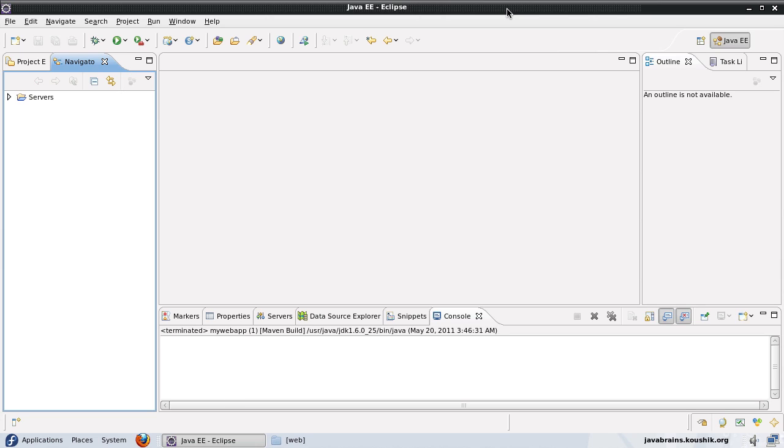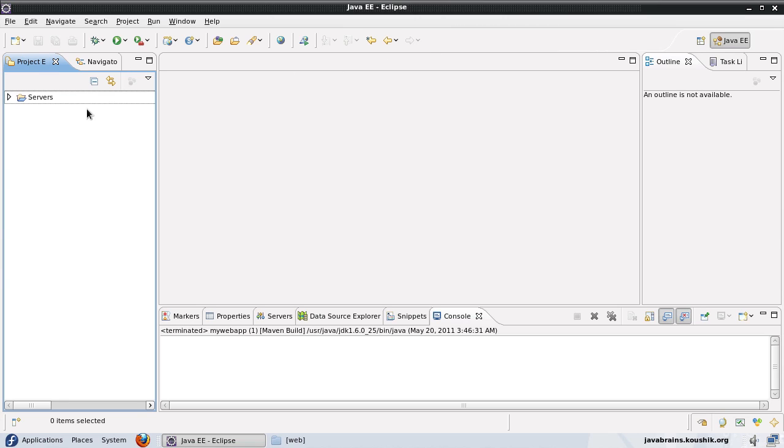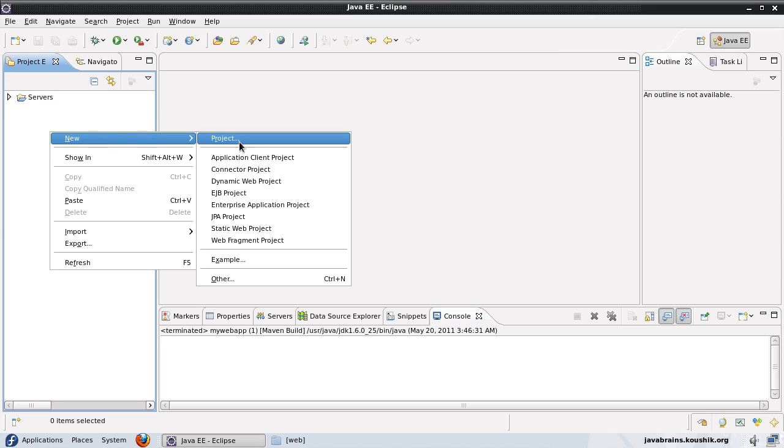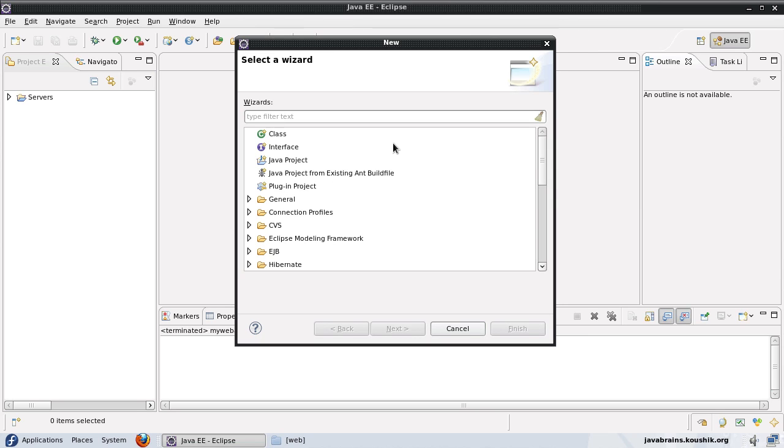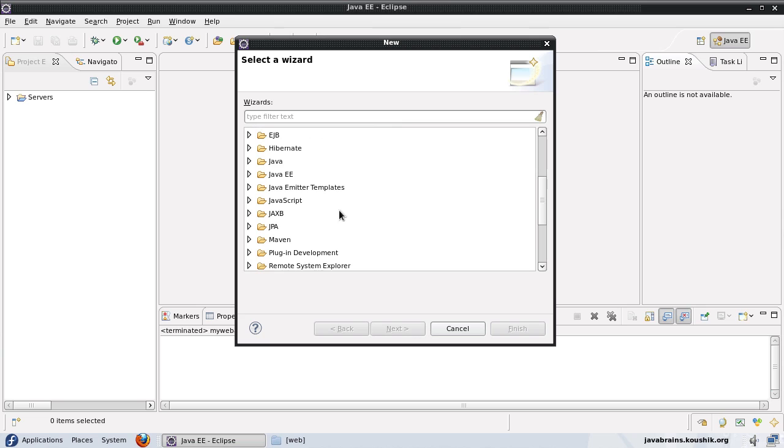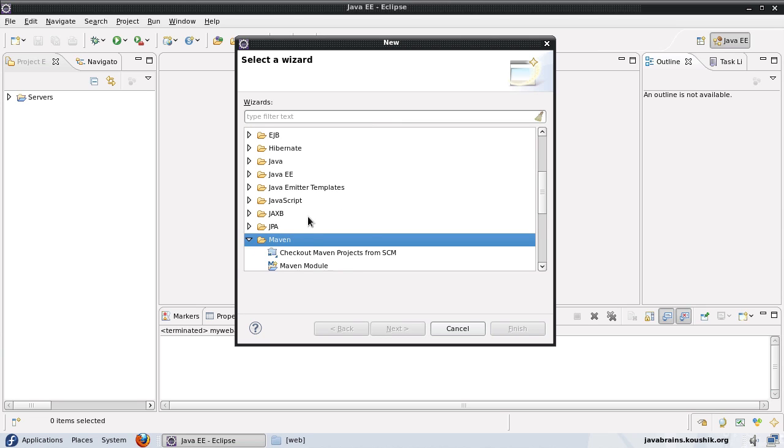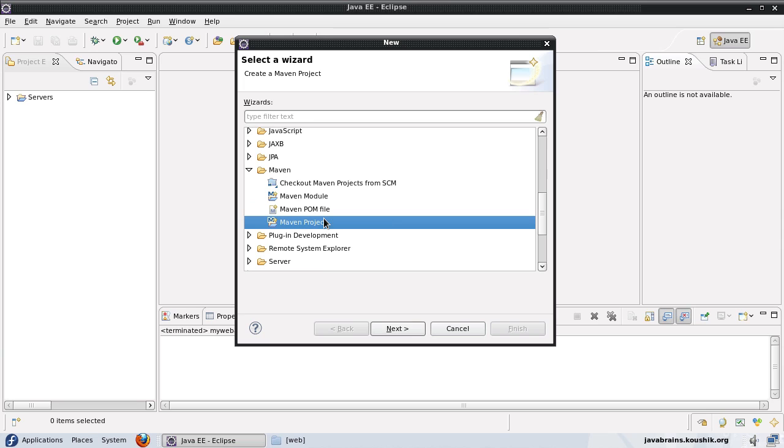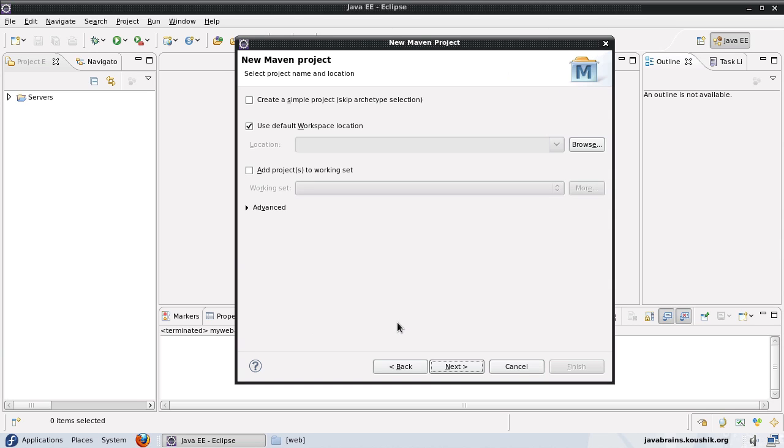I will start by creating a web application inside of Eclipse. The way I do that is by using right click, new, and I will choose other. Since I've installed the M2Eclipse plugin, I get this option here for Maven. I can choose a Maven project here, so I'm going to create a new Maven project. Let's say next.